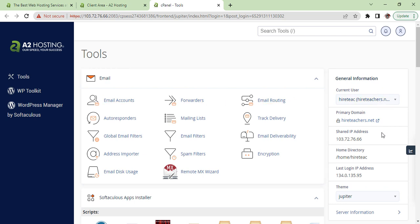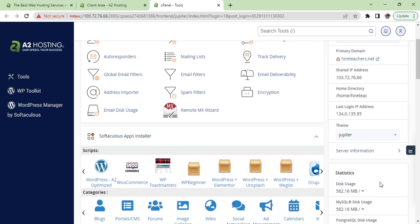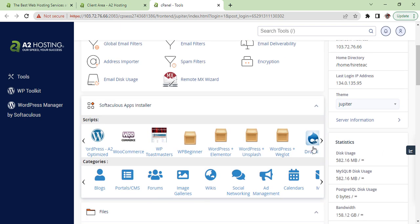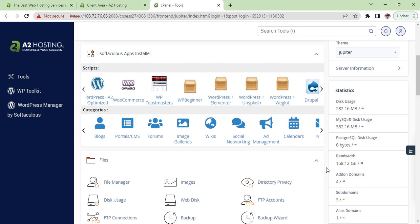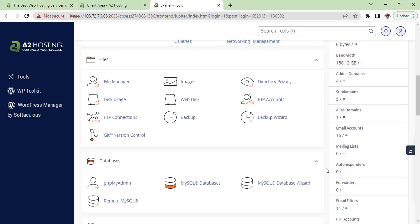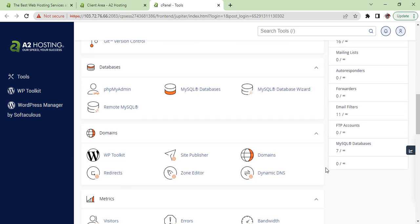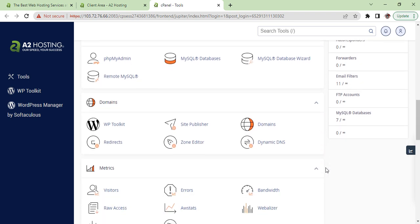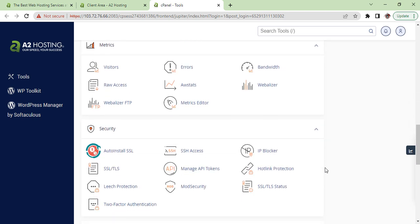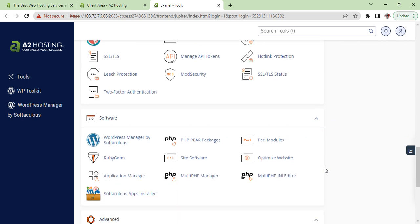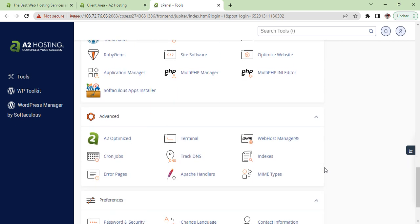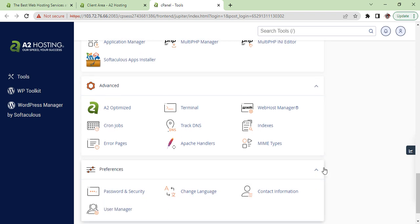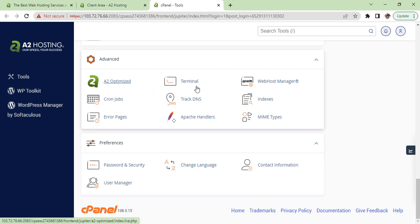On the left hand side you have WordPress and other tools for managing your website. You can see the specifications, usage, and other scripts. Here you see the scripts, file system section, database section, domain section, metrics section, security section, software section, advance and preferences.